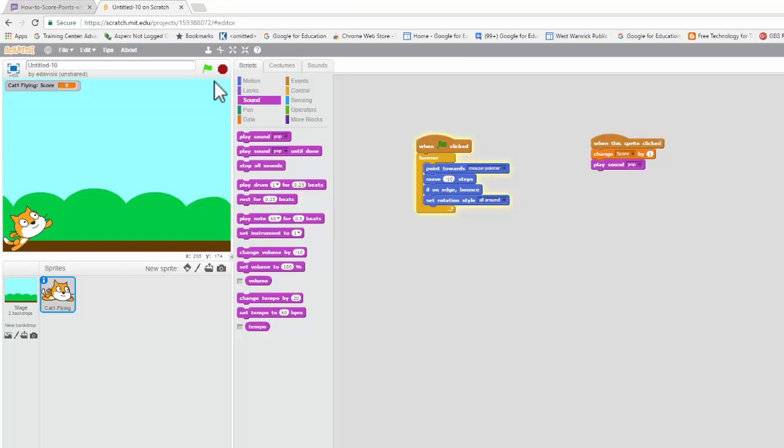This is Ed Davis. I hope you enjoyed playing this game. And it's a pretty simple one to make in Scratch. Thank you.